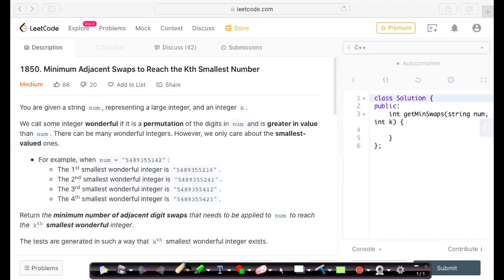Let us solve the problem of weekly contest 239. The problem name is minimum adjacent swaps to reach the key at smallest number. Before moving to the solution, I would suggest you to please pause the video once and try this problem on your own. Now I hope all of you have tried this problem. Let us try to solve this problem together.